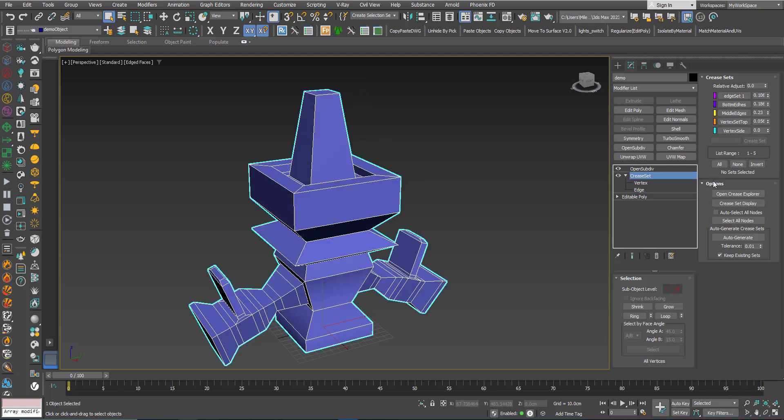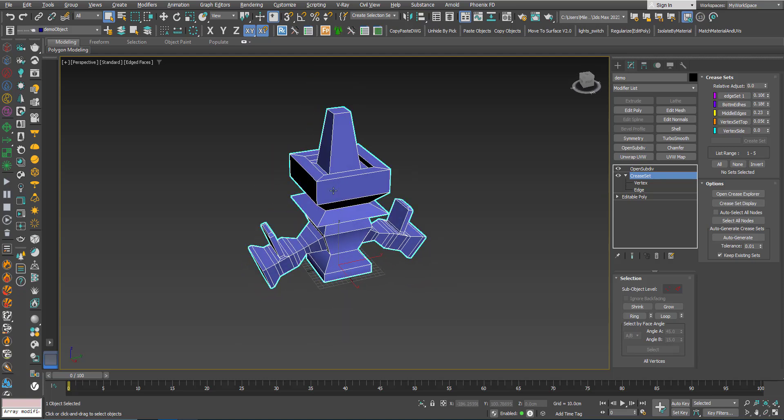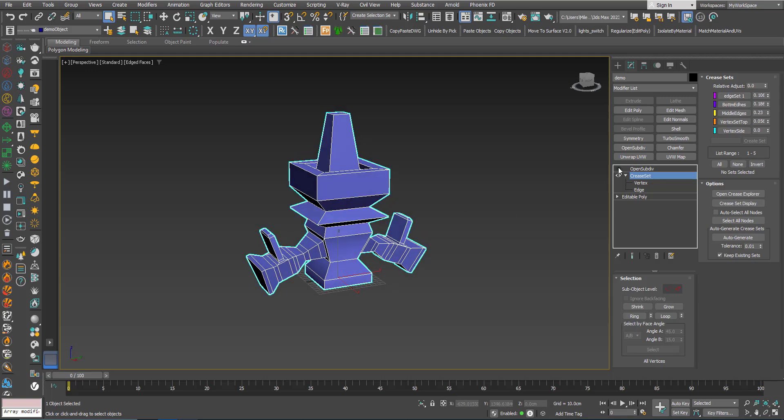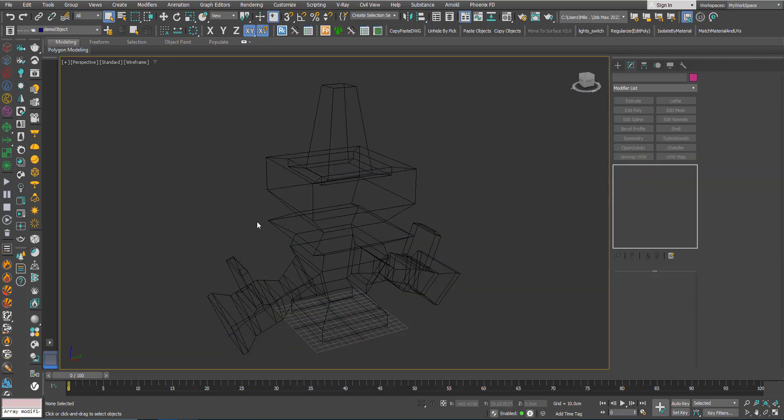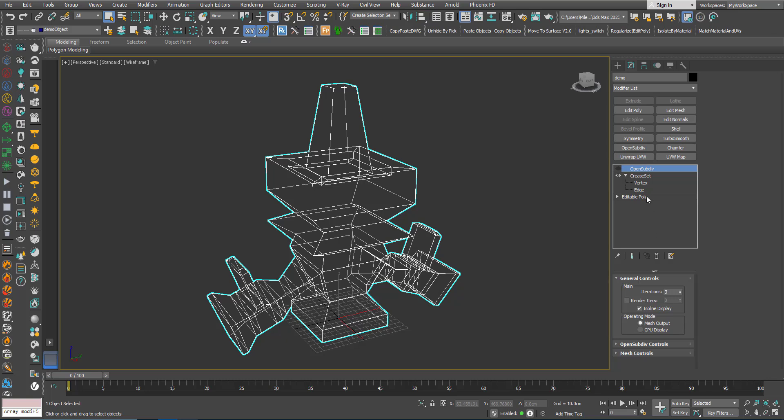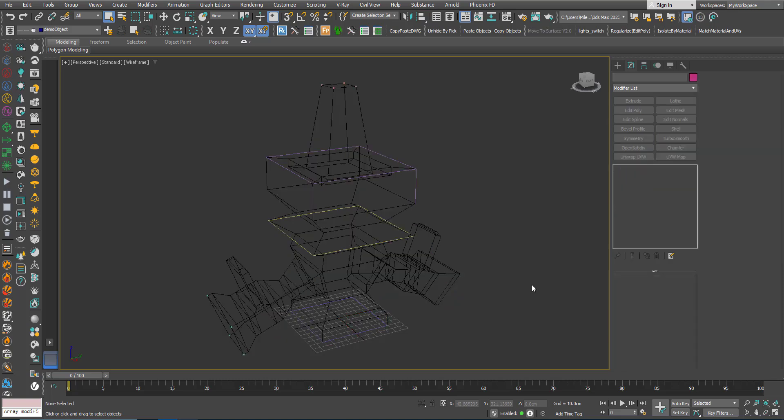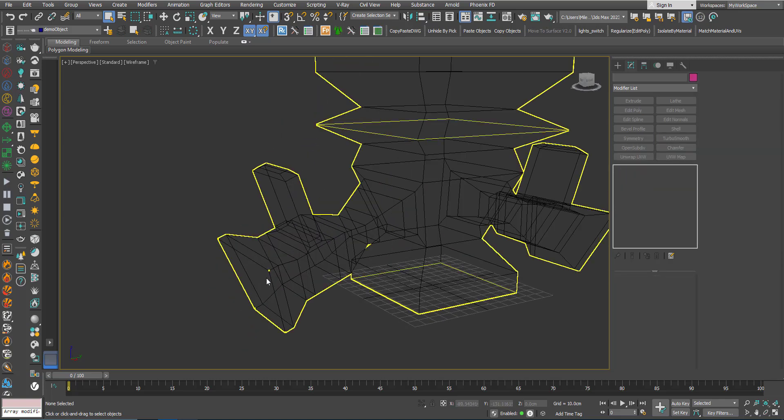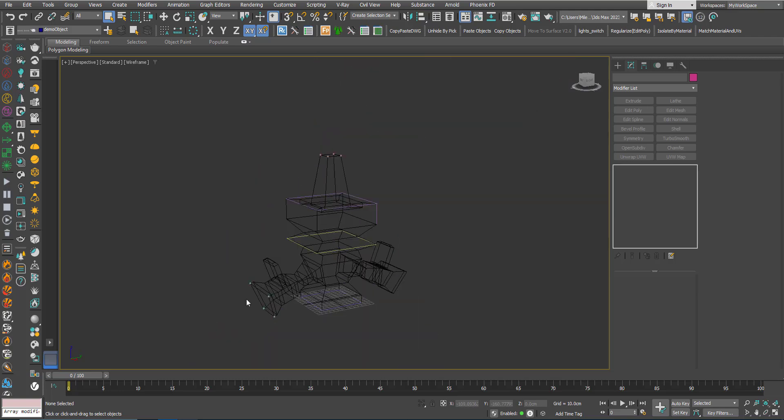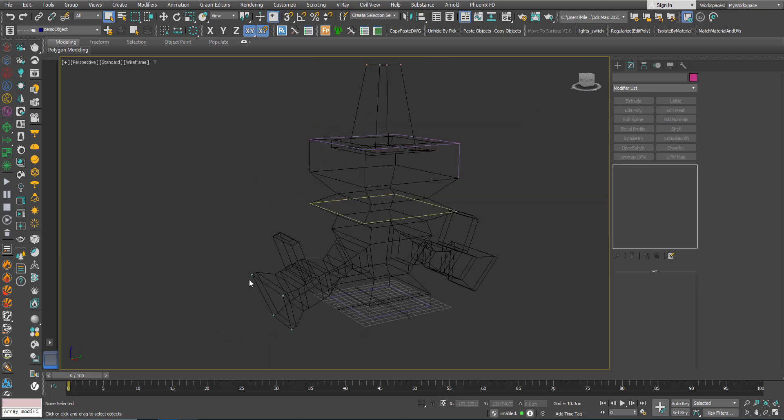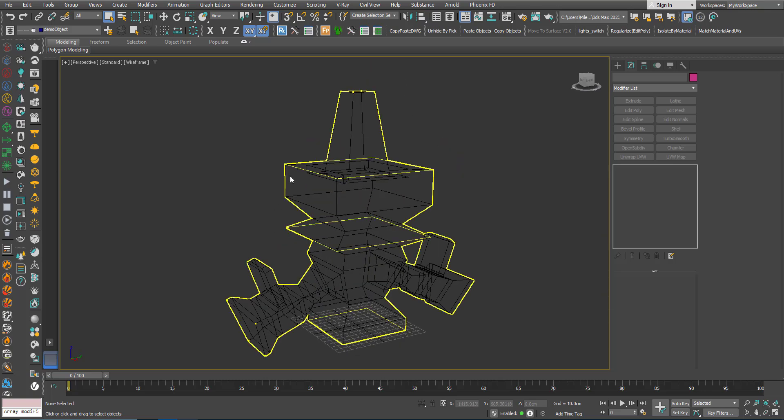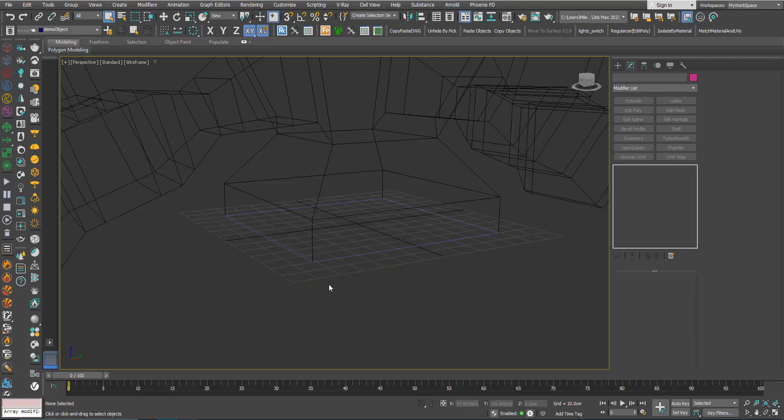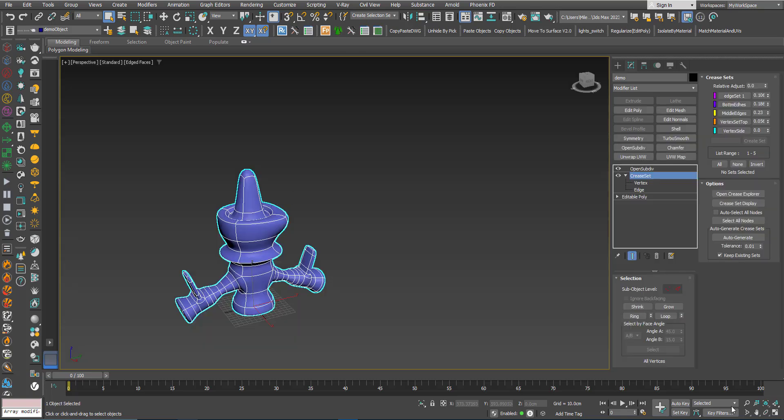Now, let's talk about the options here. Let's say you have this model and you have all these edges, but you forgot maybe where are these sets. I will turn off the OpenSubdiv to make things easier to see. I will go to wireframe and I will click Crease Set Display. As you can see, these vertices here are showing, indicating that we have a set of vertices and here we have different colors for the sets, the edge sets.